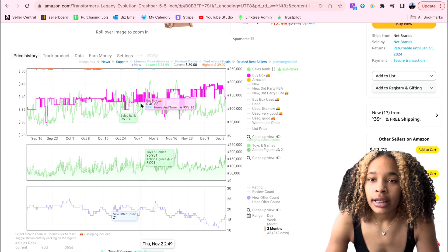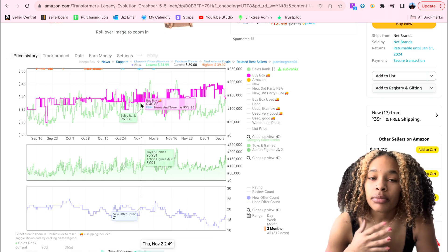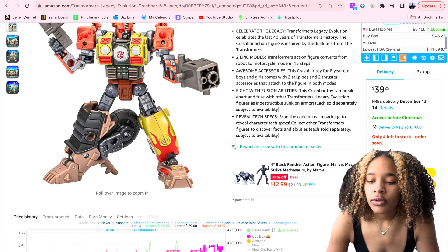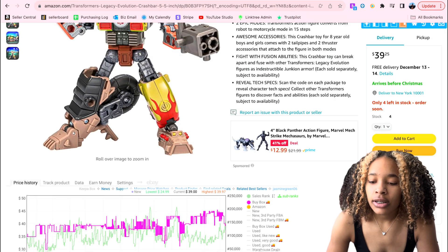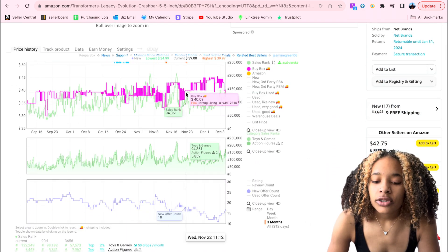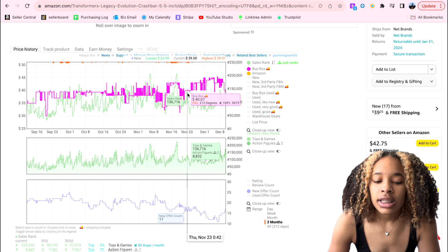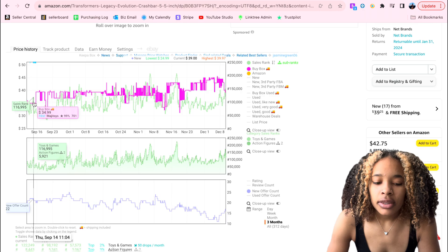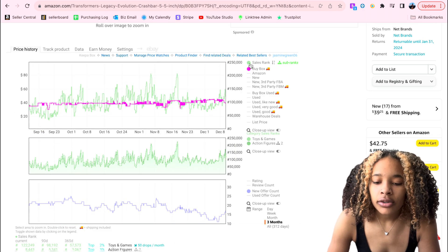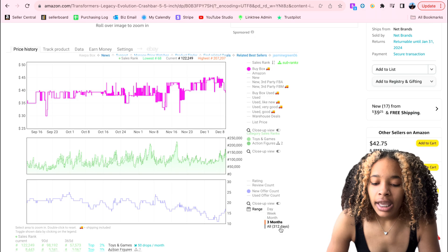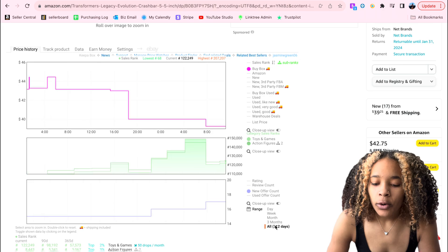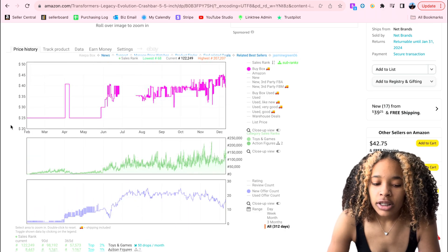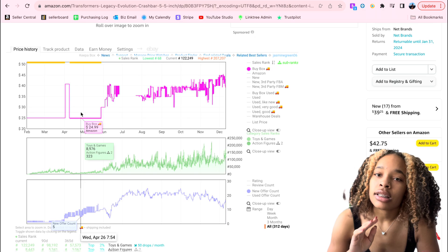The first thing you're going to want to check when you're on a listing and looking into the Keepa graph is the pink line. The pink line is the most important — it's the buy box line. The buy box is basically the first price a customer sees when they click on a listing. It lets you know who is winning the buy box, when the buy box changes, and how quickly it rotates. You can view the last three months, last month, last week, last day, or all-time.